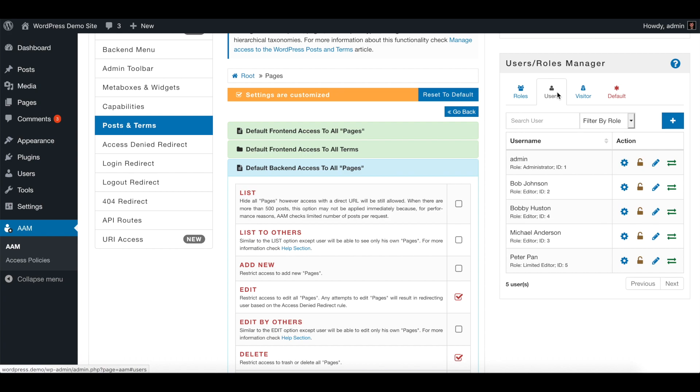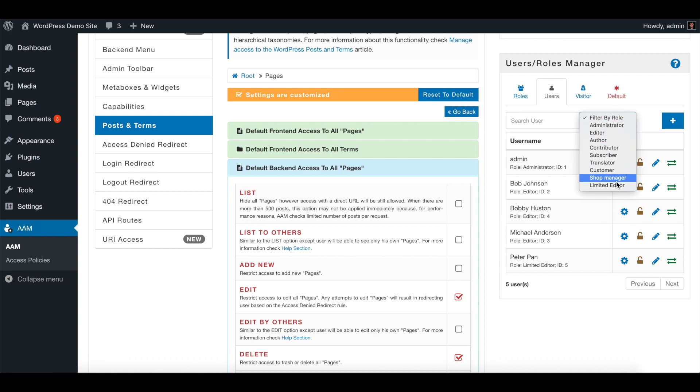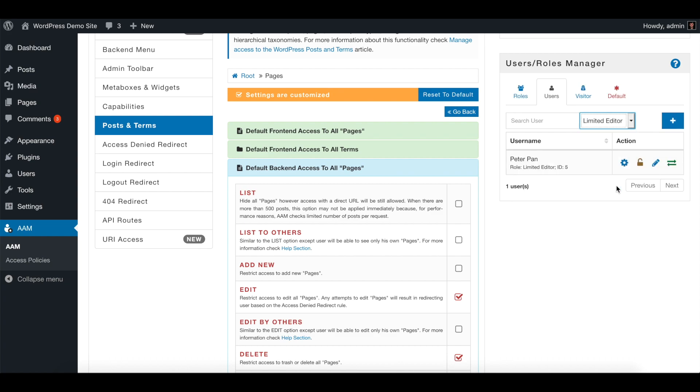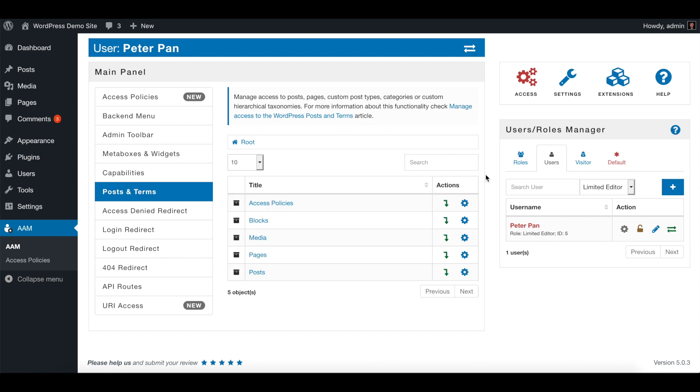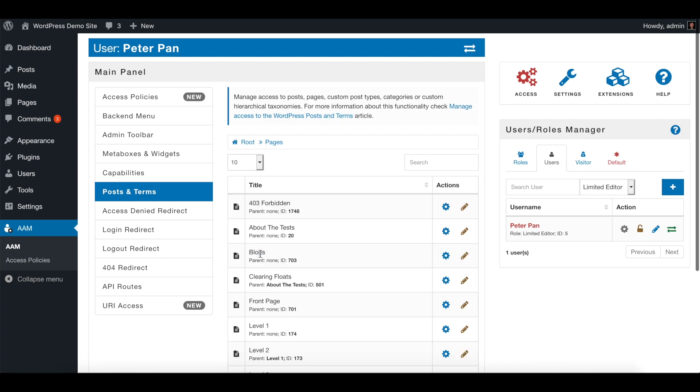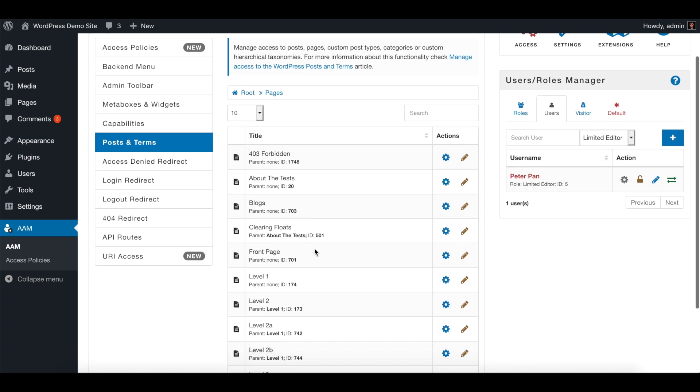So I already have one user inside the limited editor which is Peter Pan. So we're gonna switch to this user, go to pages, and let's say this Peter Pan should be able to manage only level one page.